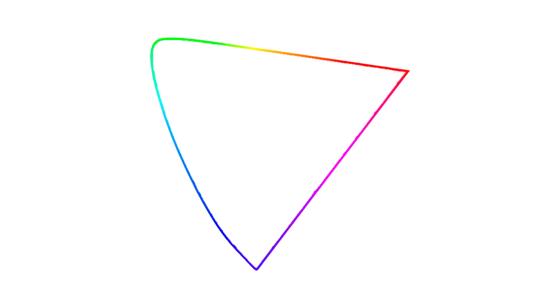And inside this region, we have all combinations of those pure colors. Scientists plotted the limit of the pure colors we can perceive. Notice it takes this funny looking shape.